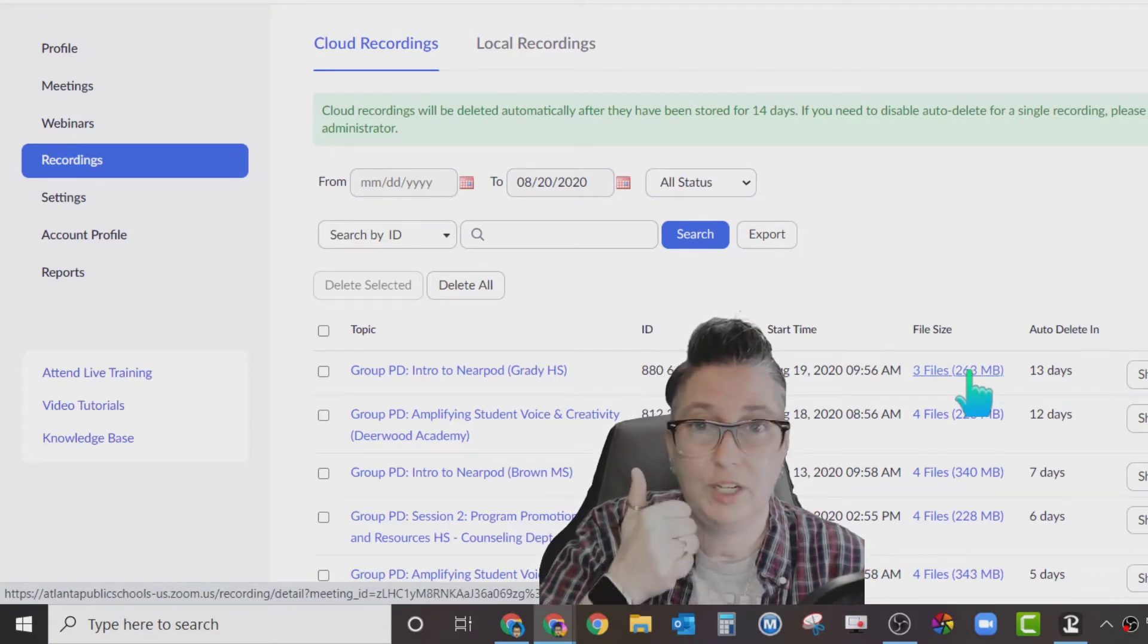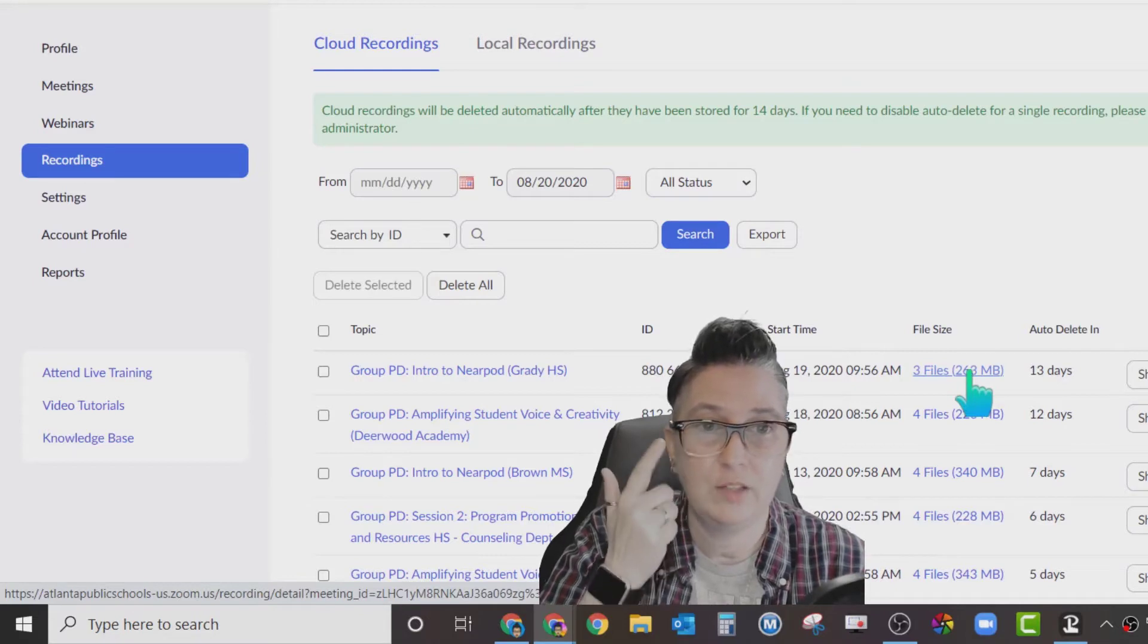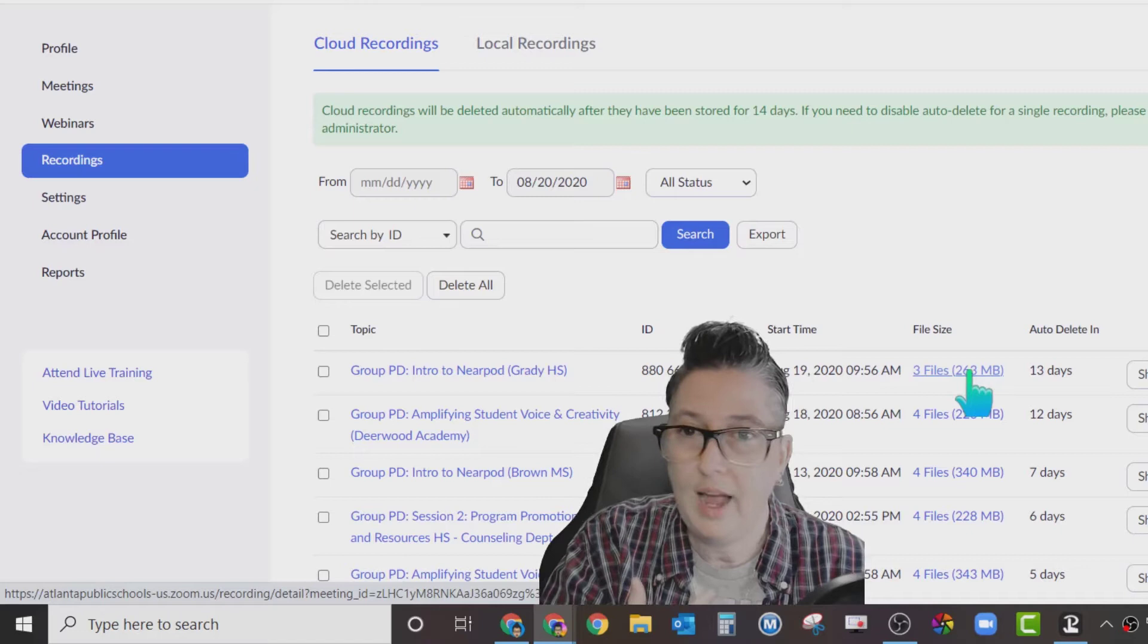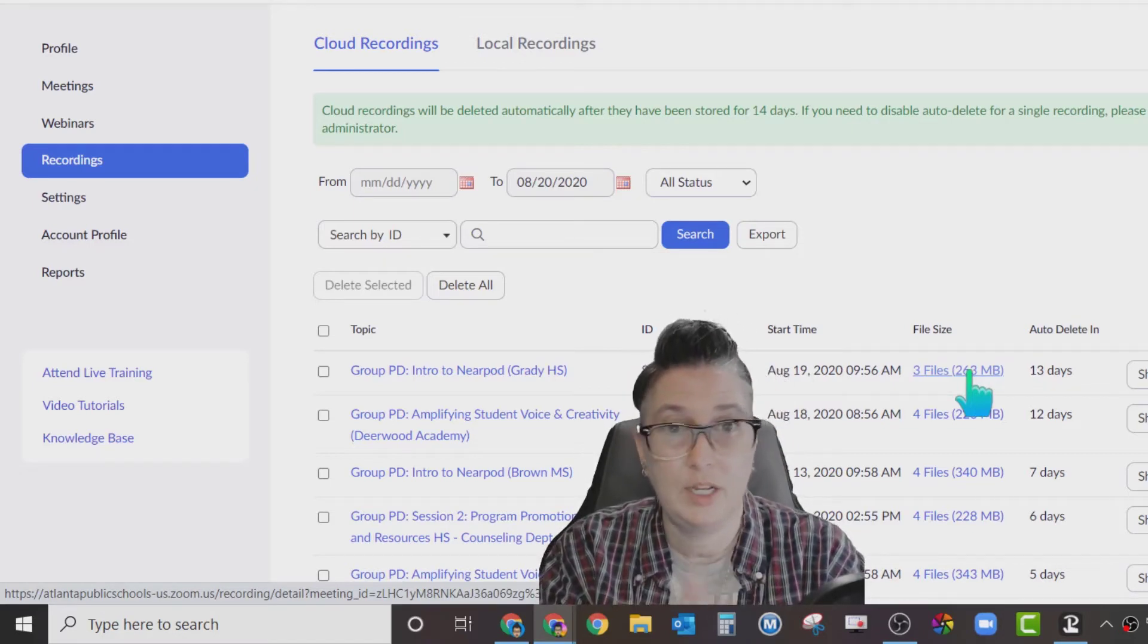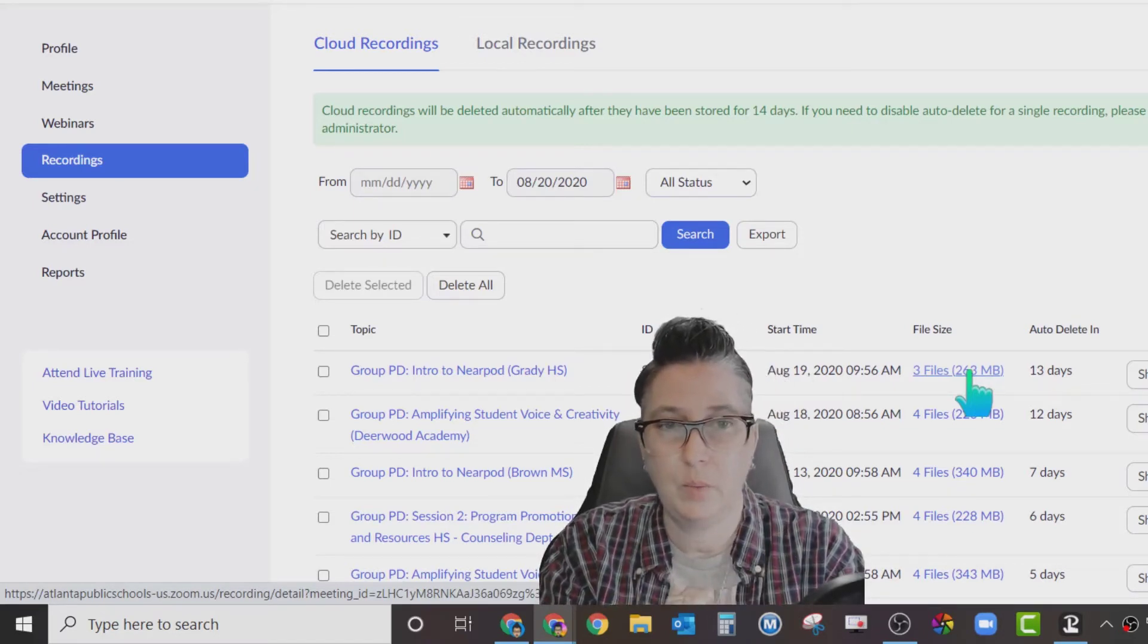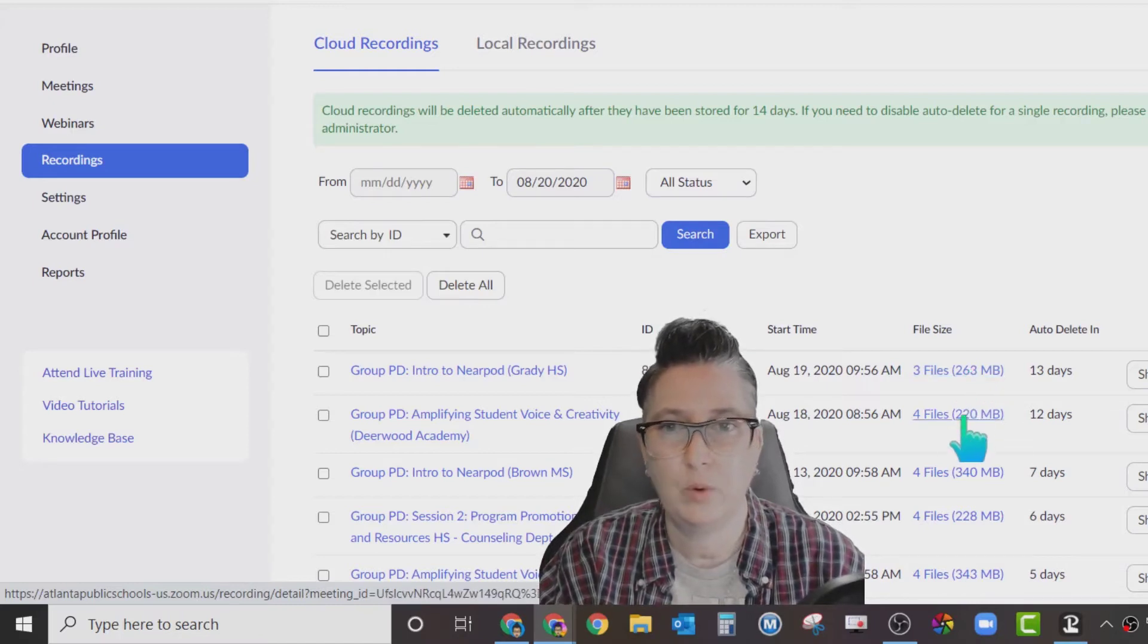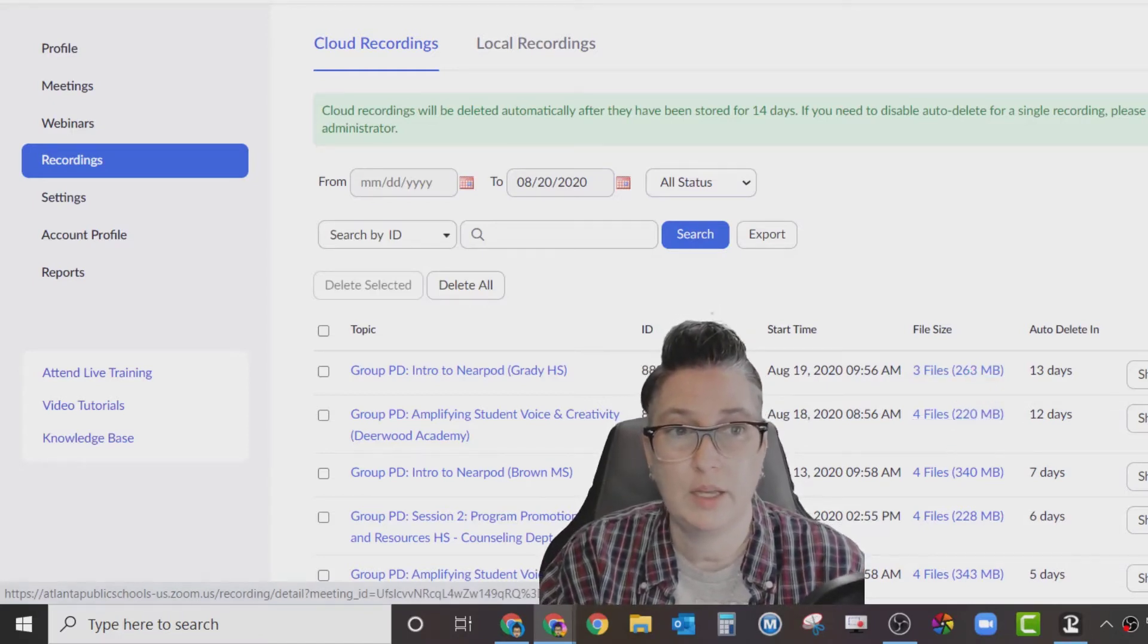It's going to have a video file, an audio-only file, a text file, and a transcript file. It will only have text and transcript if there's actually communication in the chat. That's why some of my meetings have three and some have four, depending upon what was going on in the meeting.